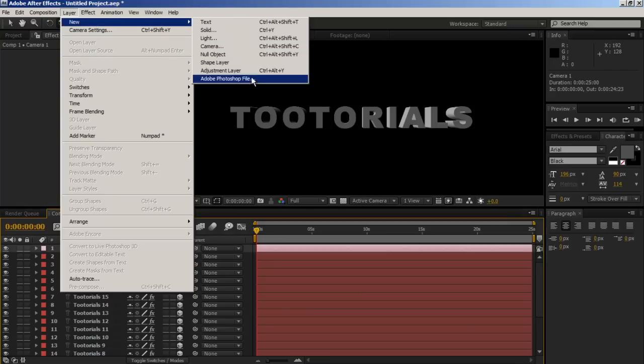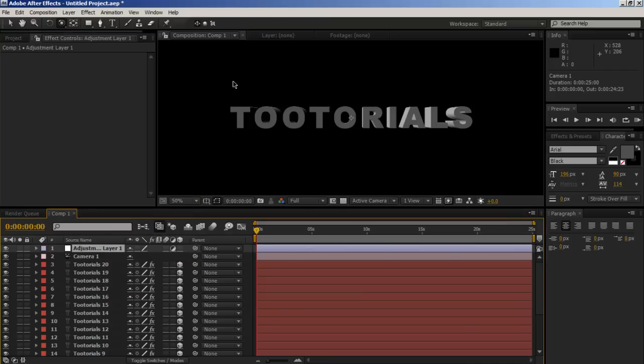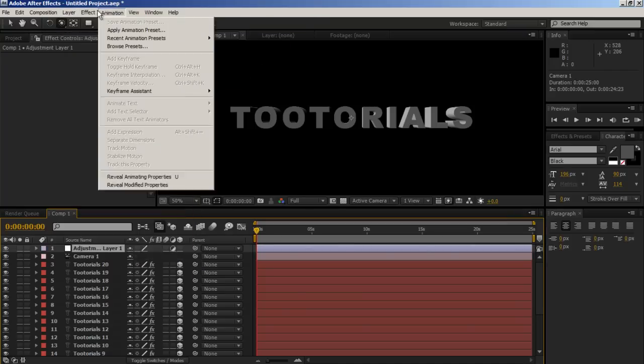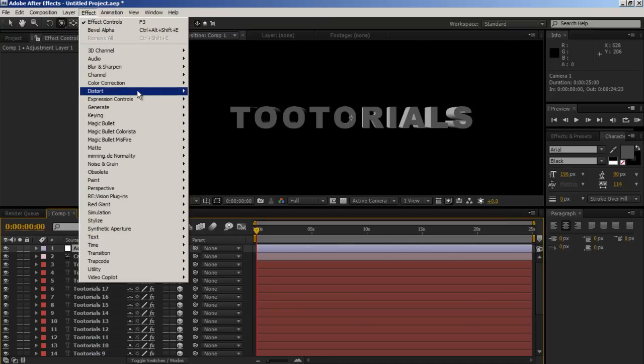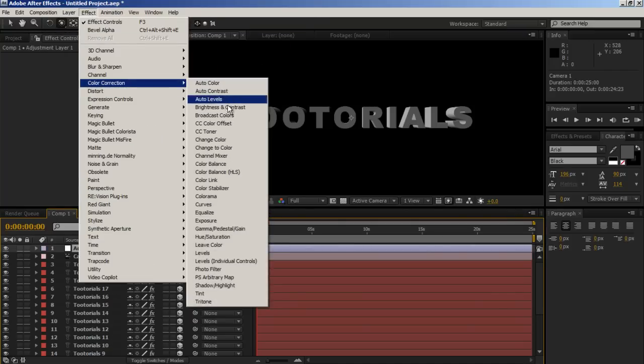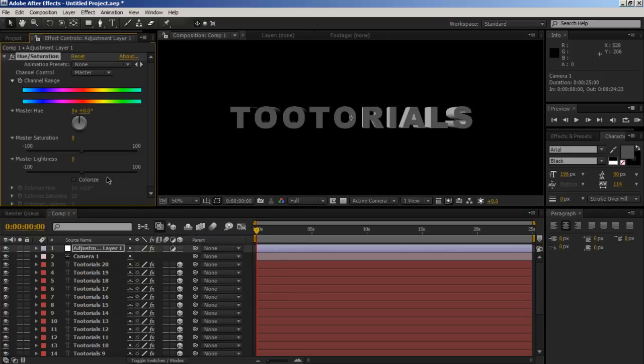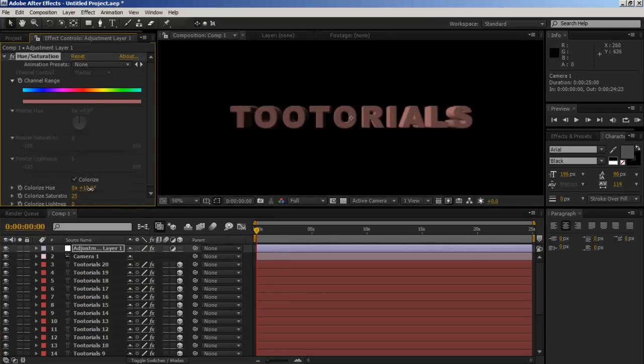So let's add some color. So let's make a new adjustment layer effect. Color correction. Let's go for hue and saturation. And then, we go to colorize. Let's make it gold.